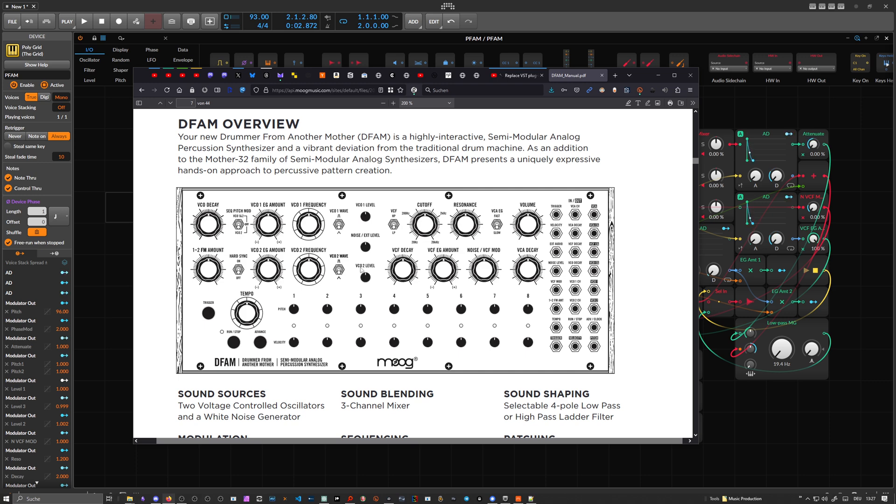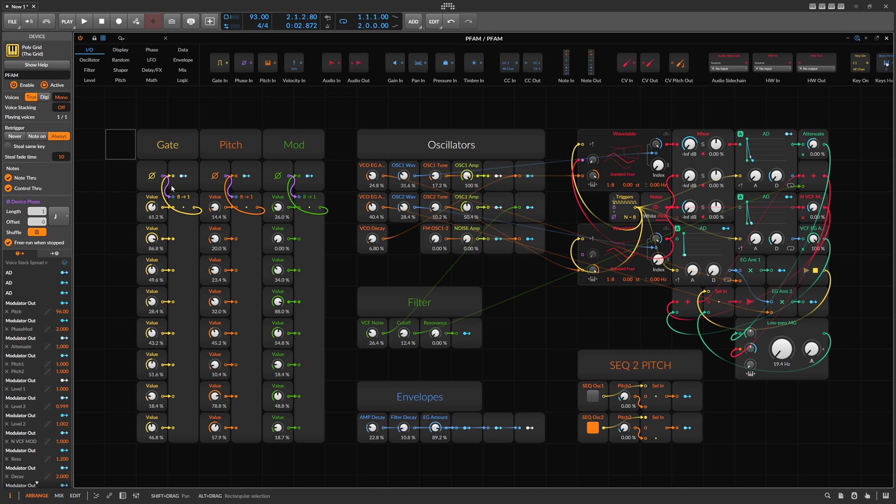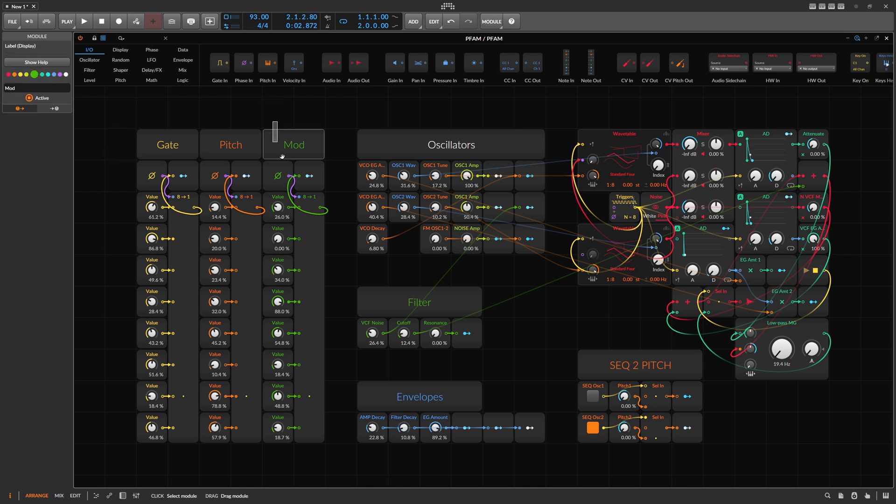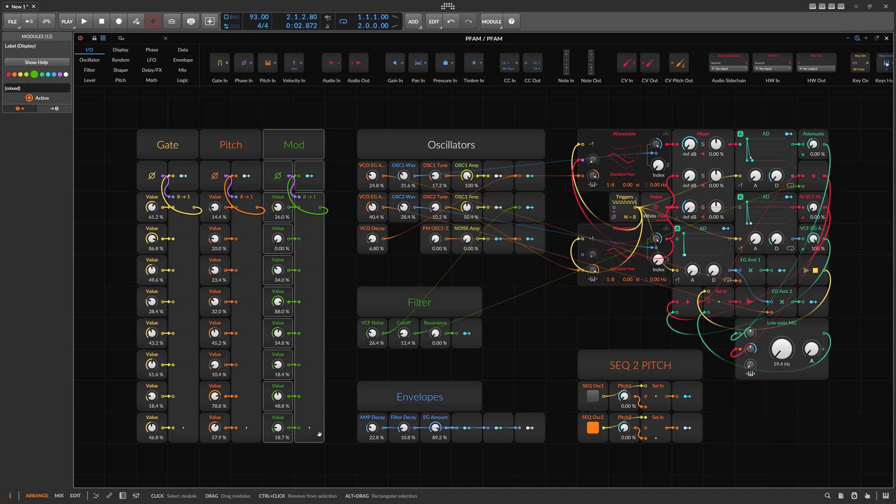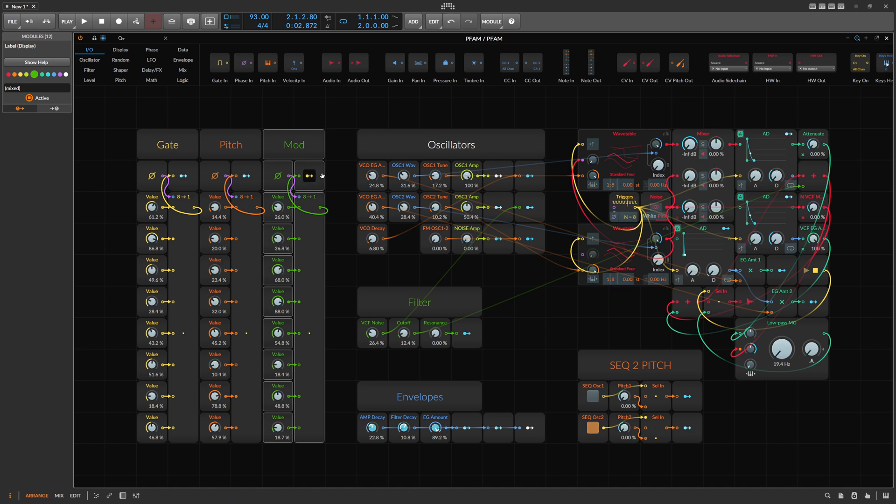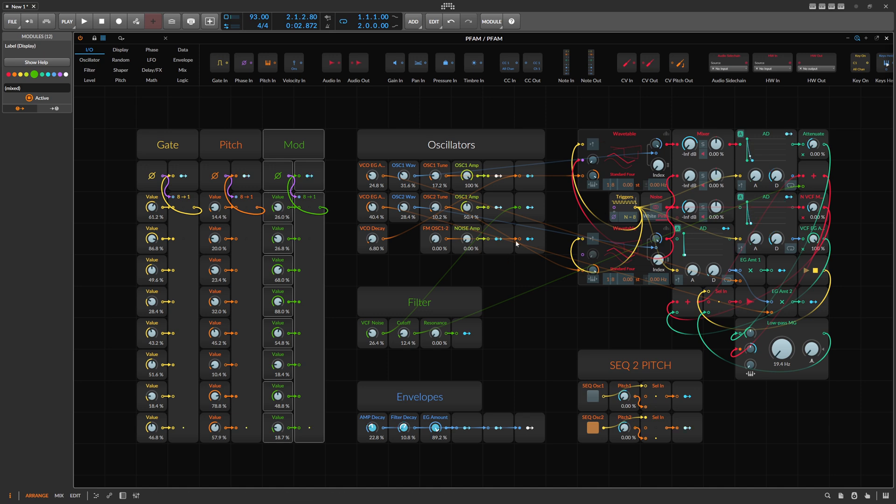So I thought in this preset here, I just add a third sequencer called mod sequencer. It's also eight steps and you can dial in for each step here a different value, then you use this modulator output here and then you can modulate anything inside of this preset.